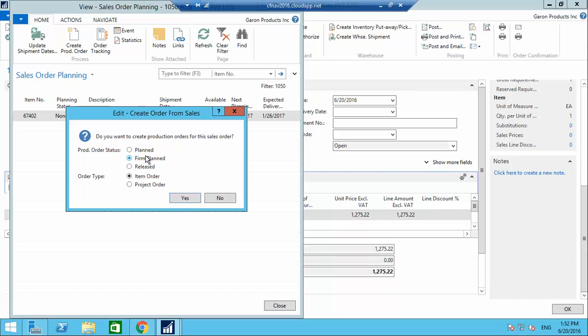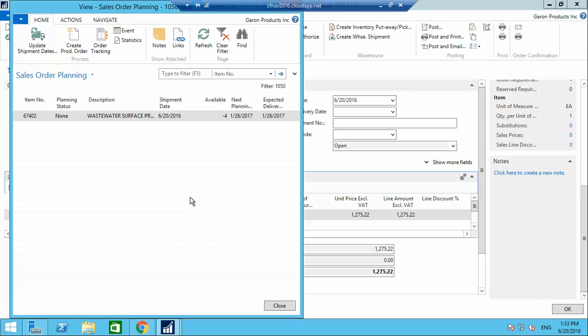The system asks me to create a production order. It asks for the status: Plan means a draft, Firm Plan means approved, and Released means ready to start production. I'm creating the production order as Released and clicking OK.